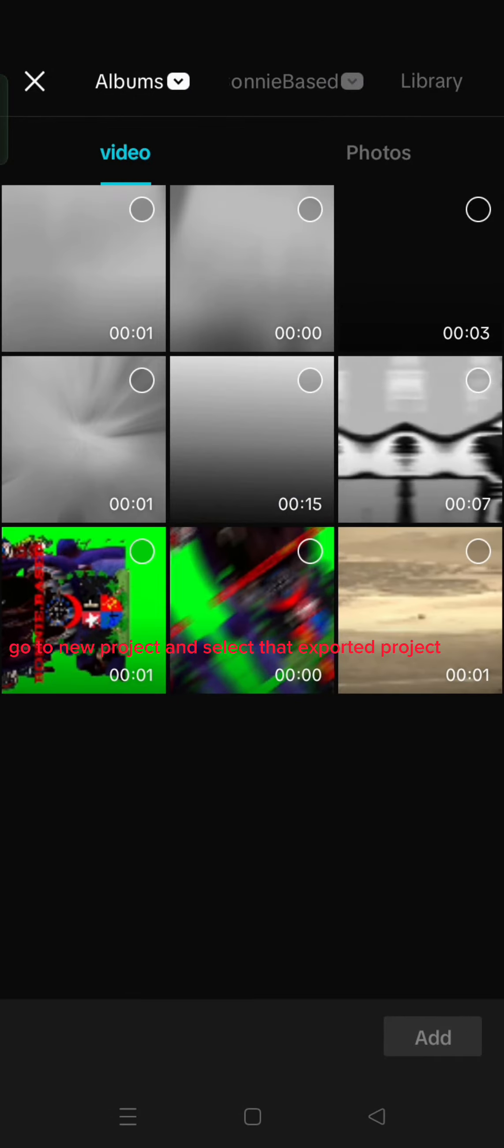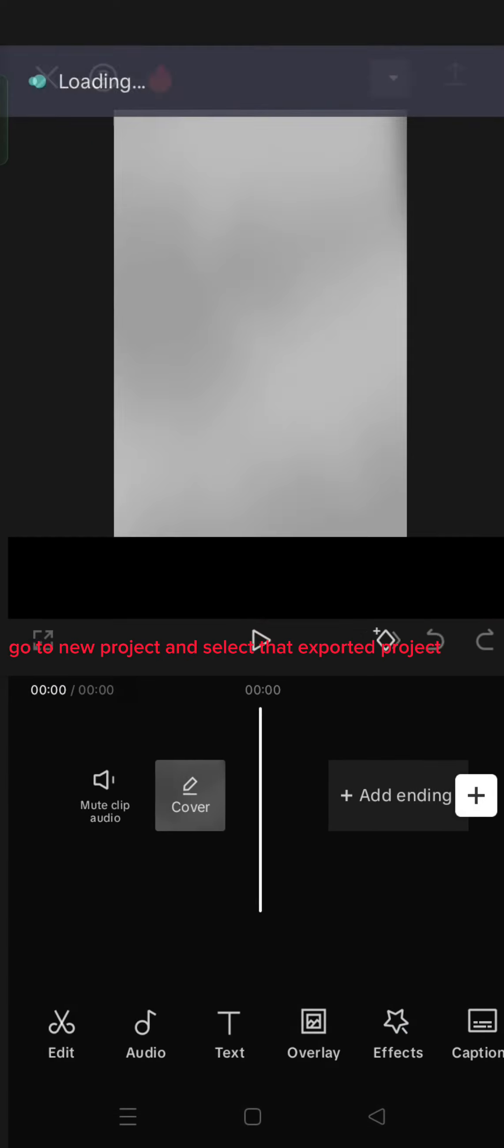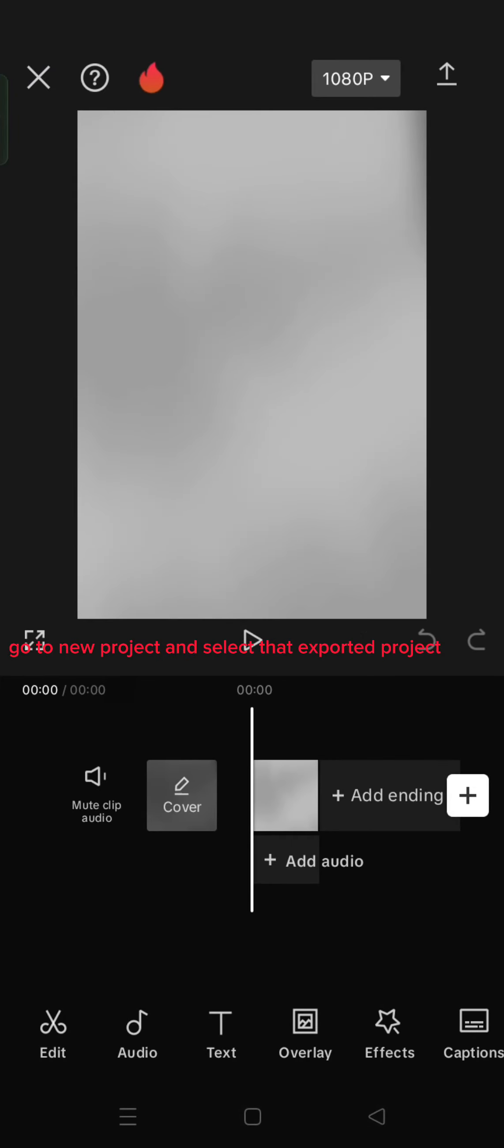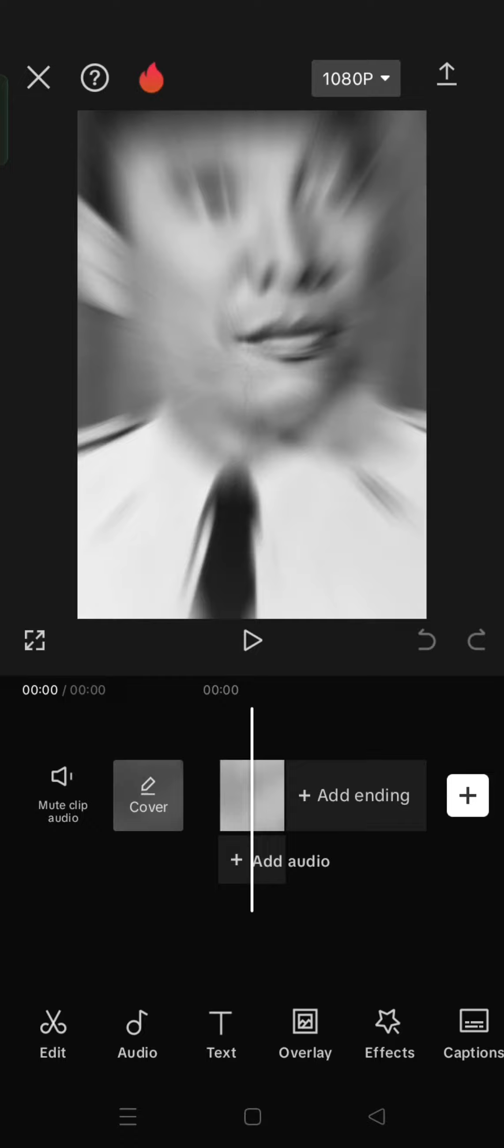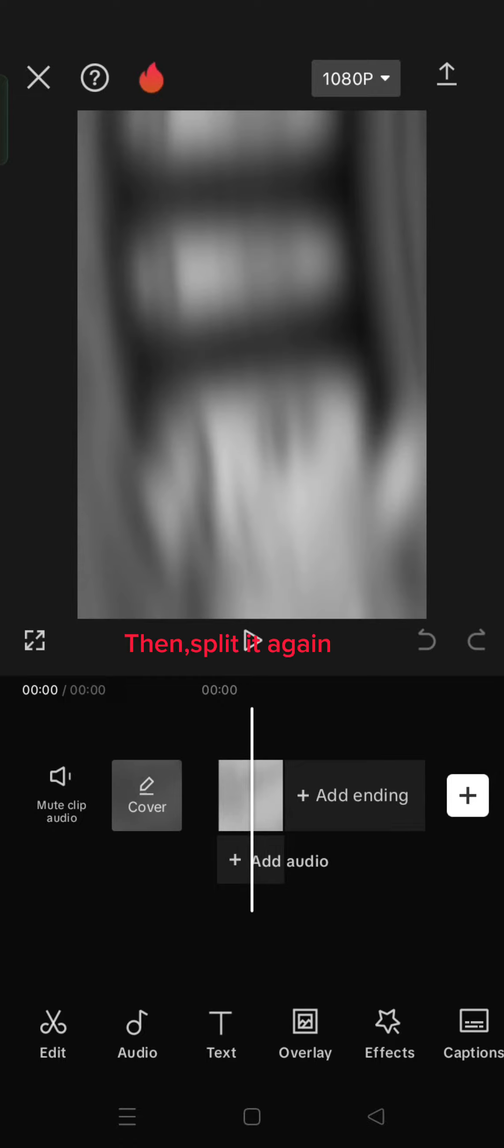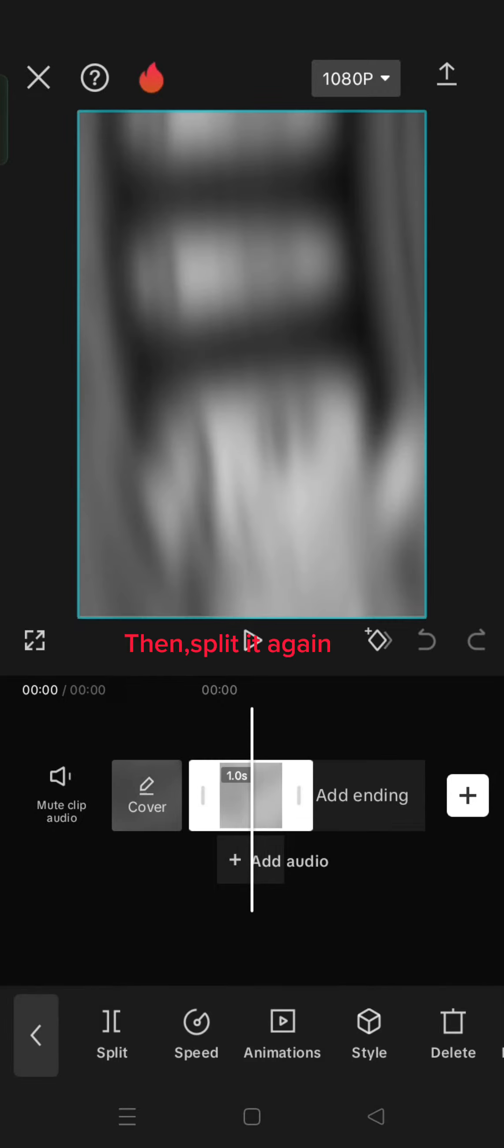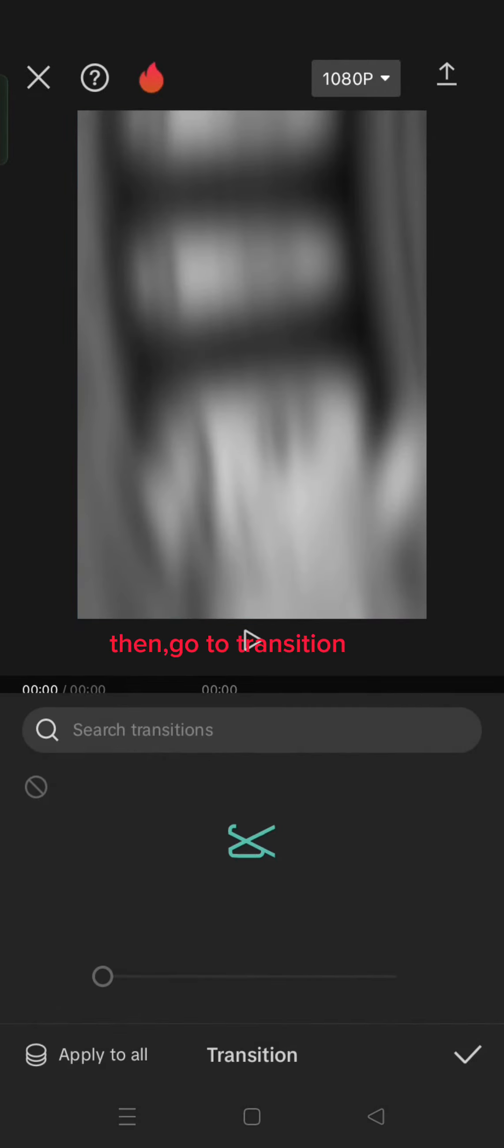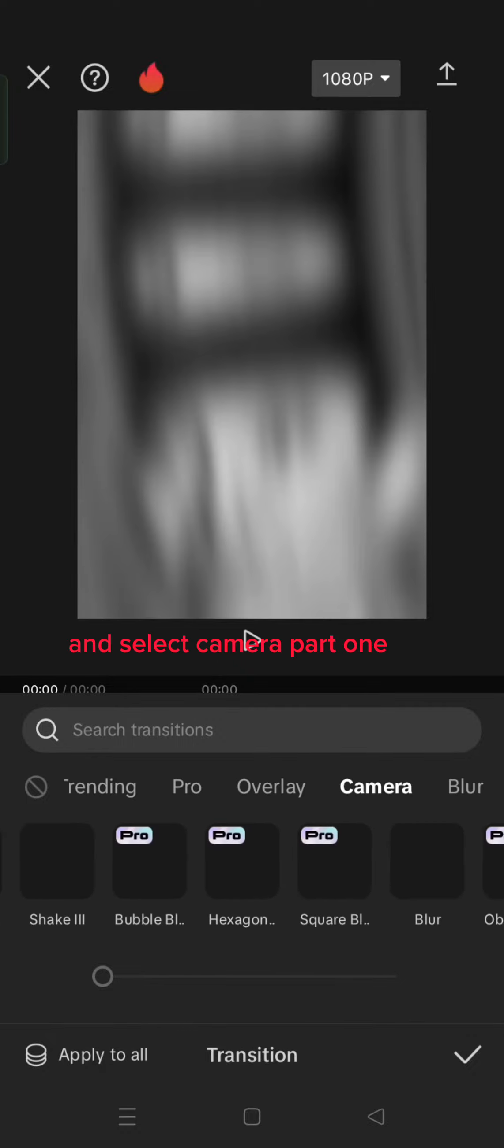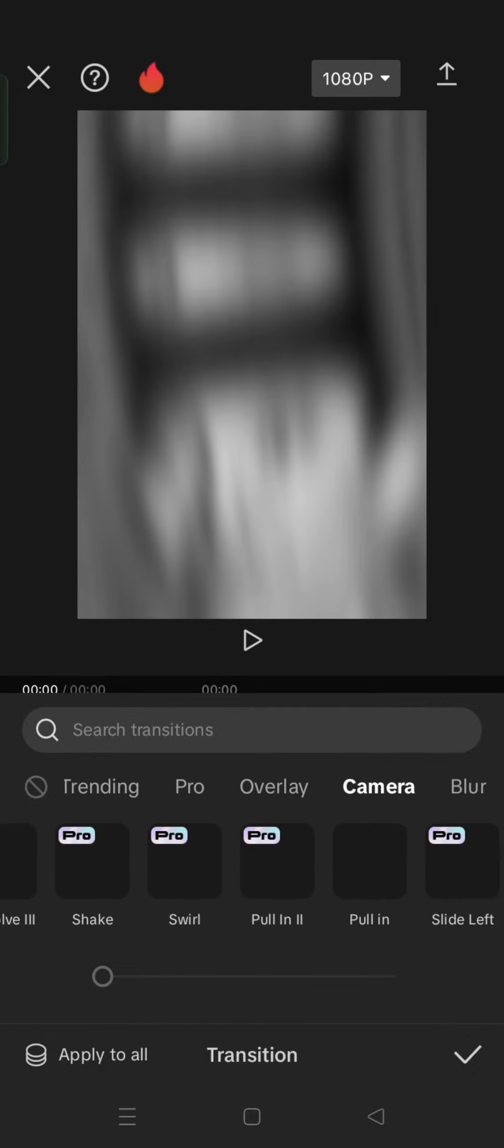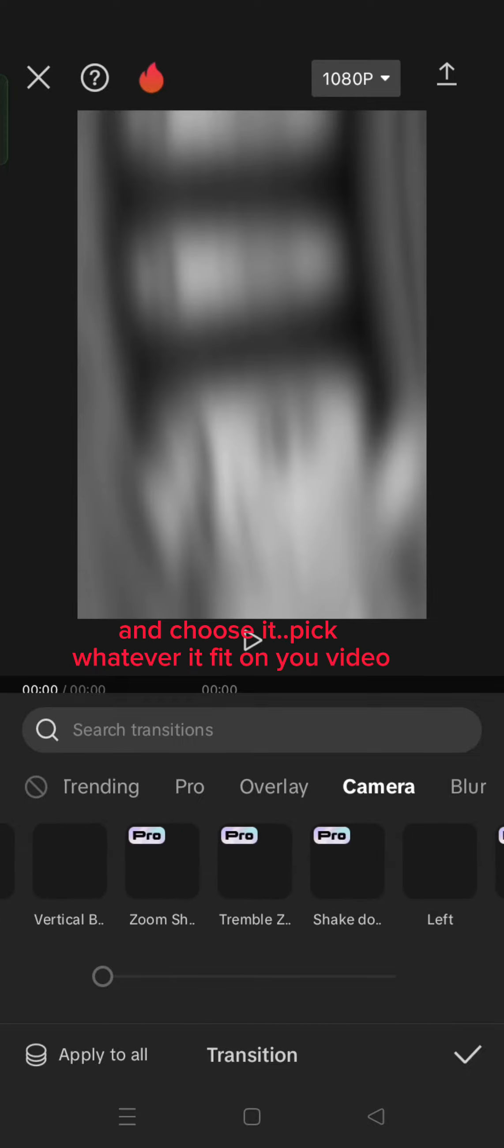Go to New Project and select that exported project. Then, split it again. Then, go to Transition and select Camera Part 1 and choose it.